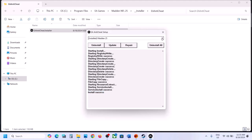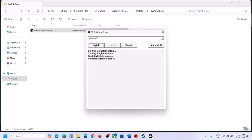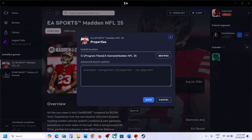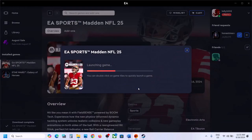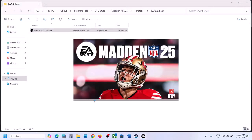If still not working, select Madden 25, click Uninstall, but do not click Install. Just uninstall it, close the box, then go and launch the game. During the launch, it will install EA Anti-Cheat automatically — click Yes to allow. Once installed, launch the game and check.